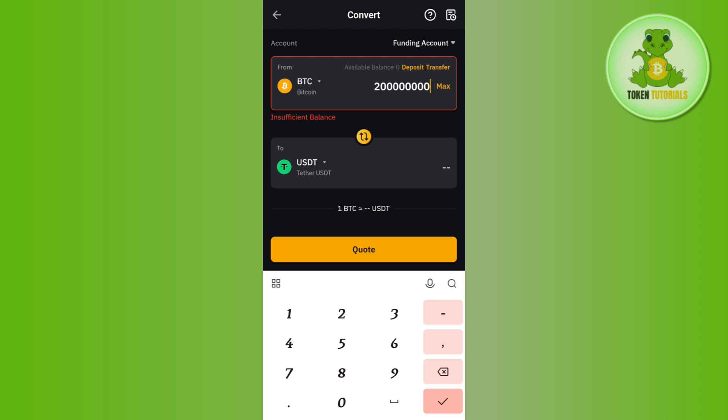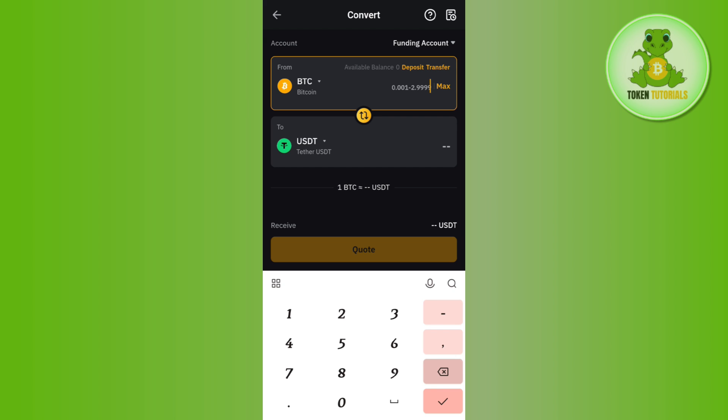This way, you will be able to easily convert BTC to USDT on the Bybit app.